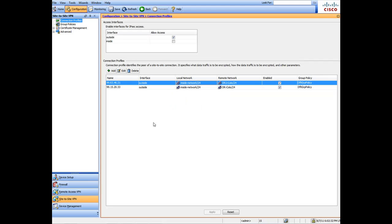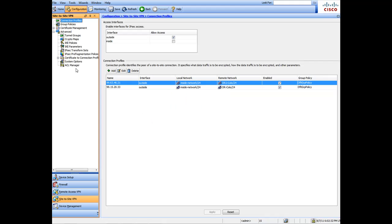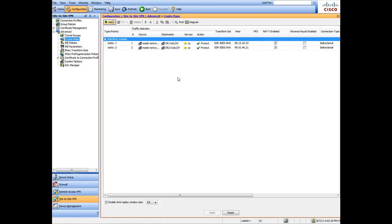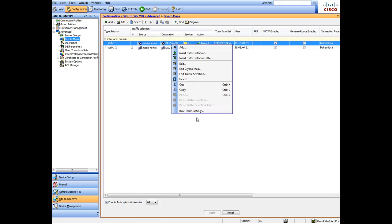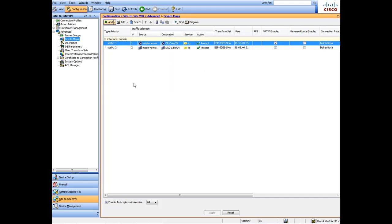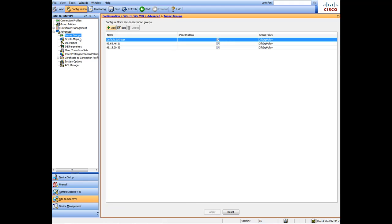You can also click on Advanced and click on Crypto Maps, and it shows you the crypto maps as to how it's set up - the peer, the protocol, what's protected, different locations. And subsequently, you know, if you're going to delete them, you're going to do it right here also. One by one you need to go through and delete them, but this is how it's set up.